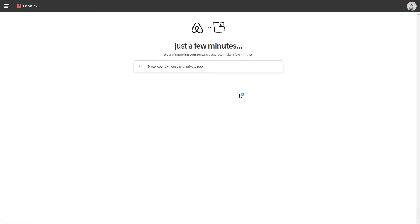The importing process can take a few minutes, so please be patient and don't close the browser window. Once the import is finished, you will see which rentals were successfully imported.